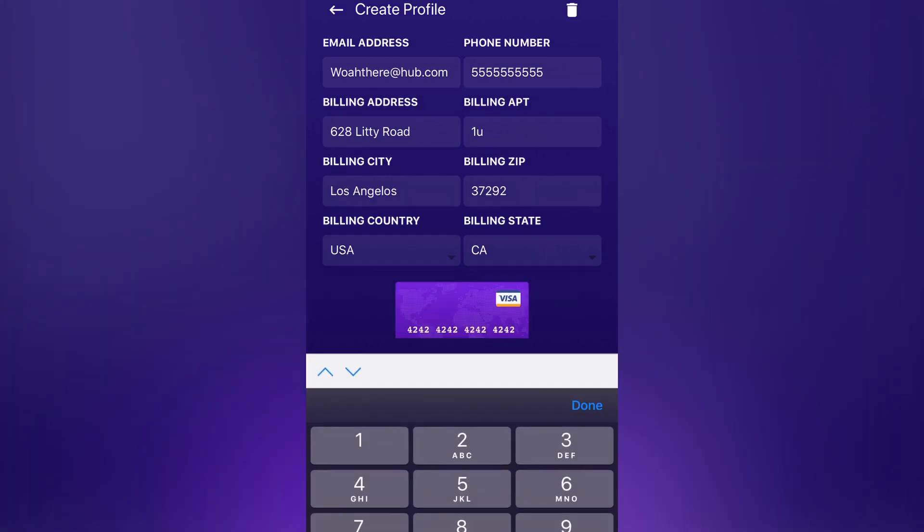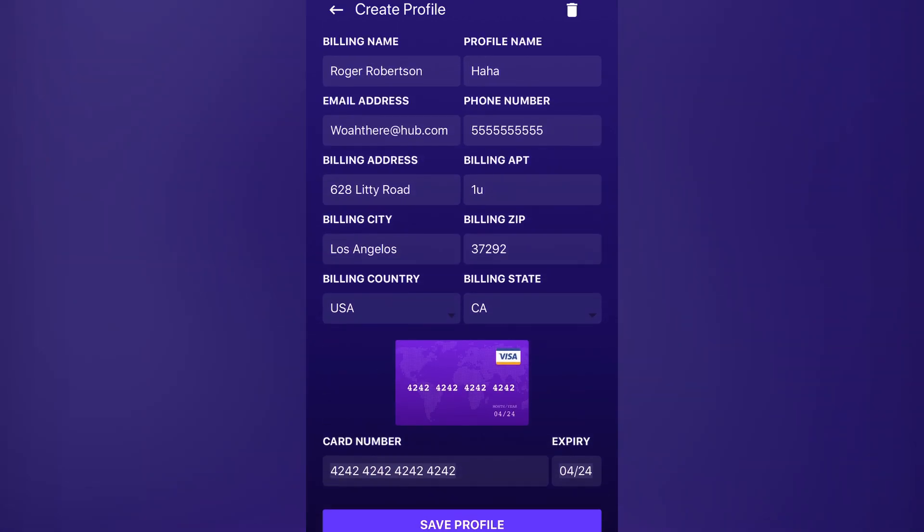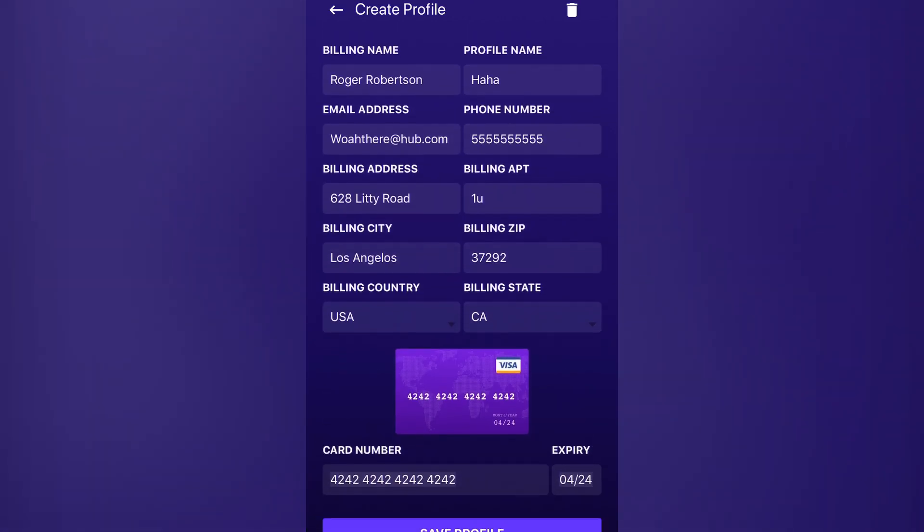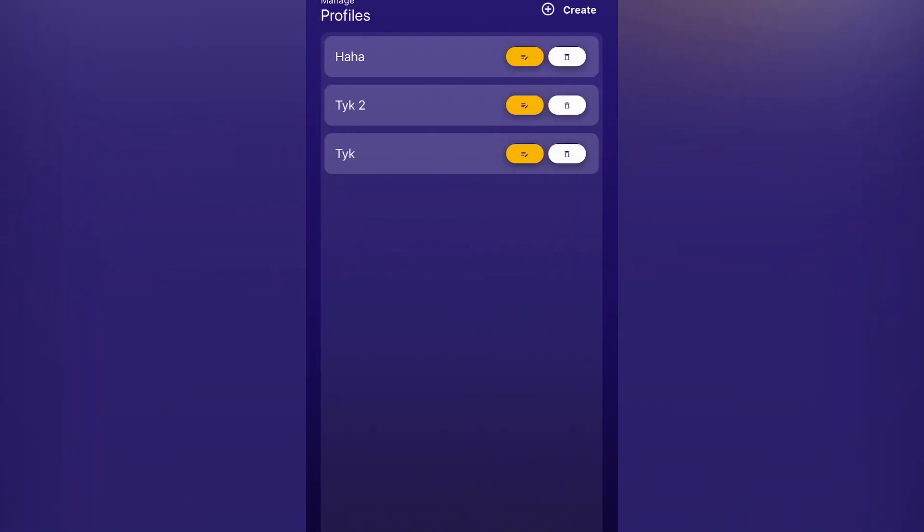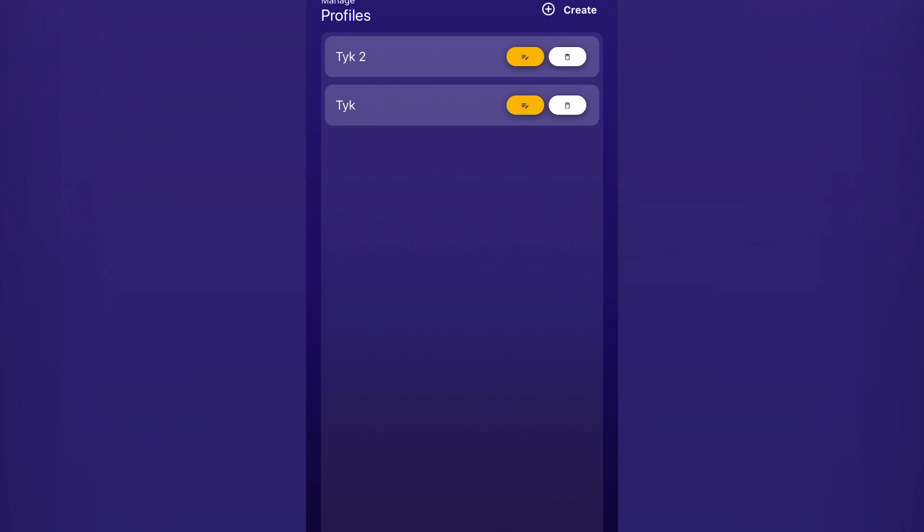Once the profile is created, you'll see that it shows up with the rest of your profiles as well. You can simply delete this profile by hitting the white button. If you want to edit it, you hit the yellow button.